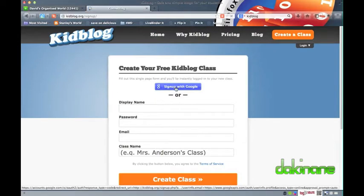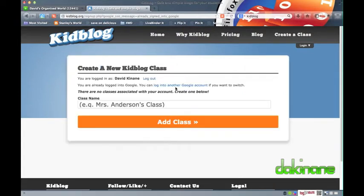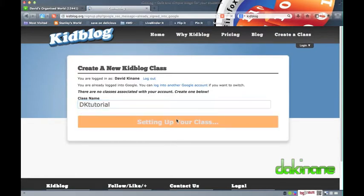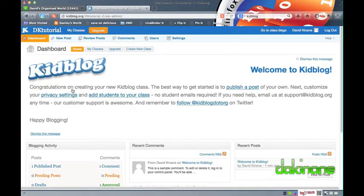Creating a class blog is easy. All I have to do is click on the Create a Class button. When the new pop-up window appears, I can either opt to sign up directly or use my Google credentials to create an account. I'm going to use my Google logon. Once authenticated, I am presented with the Add a Class option. The name I give my class will also be the URL of my blog in the form of kidblog.org/class-name, so choose carefully.